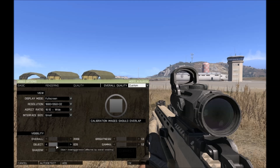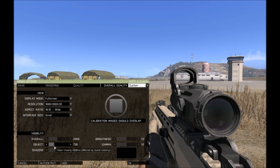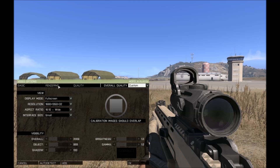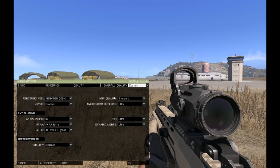The same applies to the object view distance — you can see here how far you can see objects. I have it at around half of my overall view distance. Same for the shadow, I have it around 100. This is very important for your FPS. Next is the rendering, which especially affects your GPU and graphic quality.